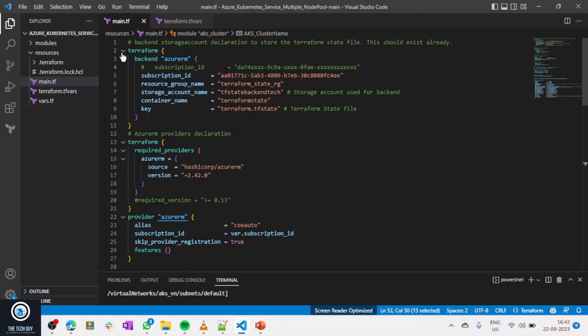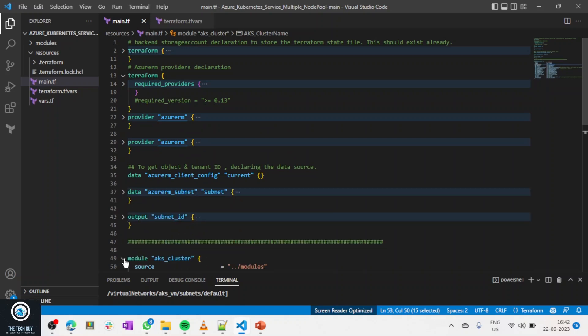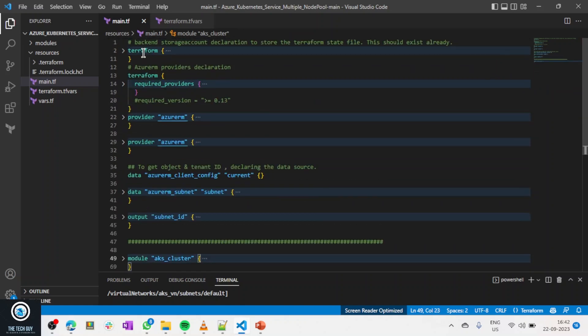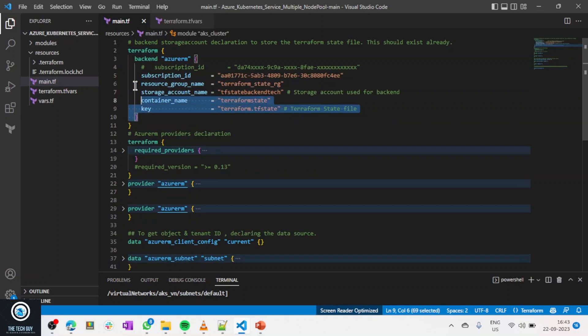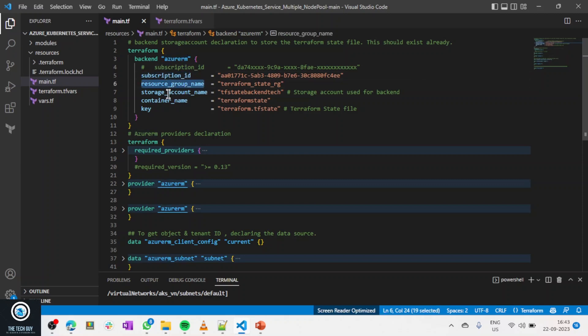In main.tf I'll go section by section. I start with the Terraform backend configuration. I assume you will use a backend — everybody uses a backend in production. If it's just a test you might not, but best practice is to use a backend so your Terraform state file is secure and it enables collaboration. In the backend I declare my subscription ID, resource group, storage account, and container name — this is the container where my Terraform state file will be stored.